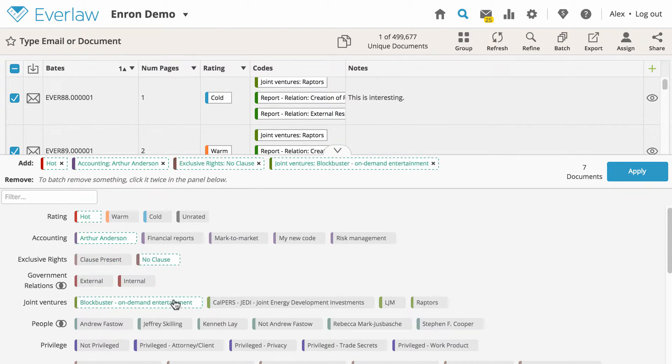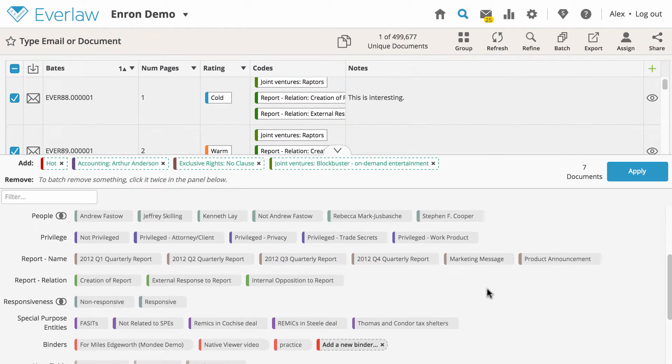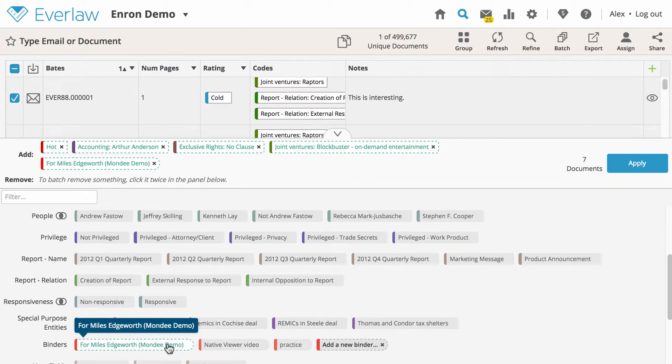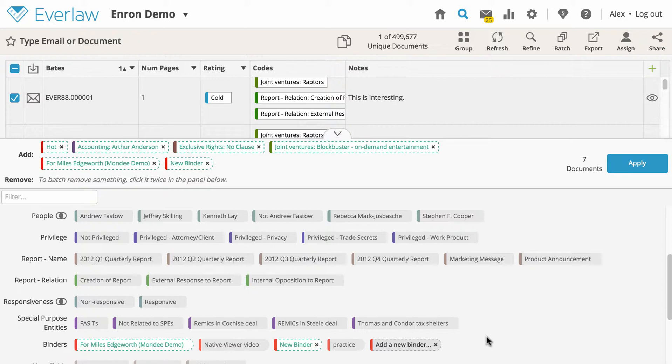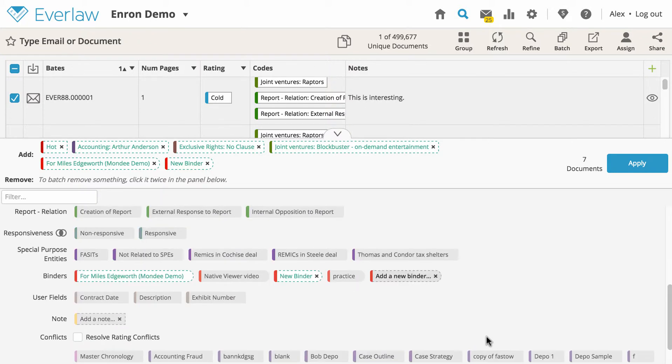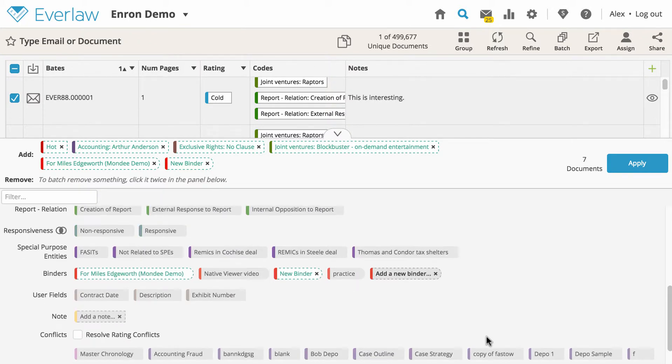You can also use the batch coding panel to add the selected documents to existing binders, or to a new one that you create. Similarly, you can add the selected documents to the story builder master chronology or outlines.